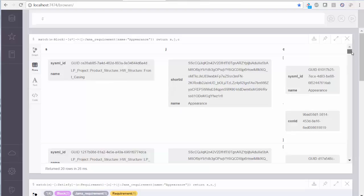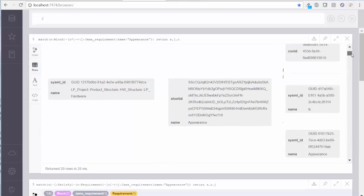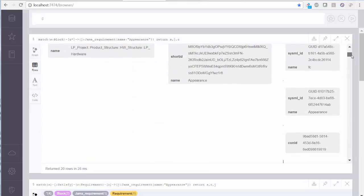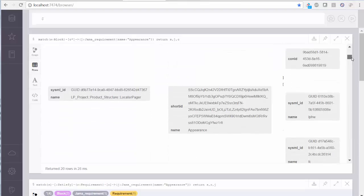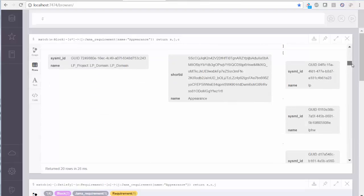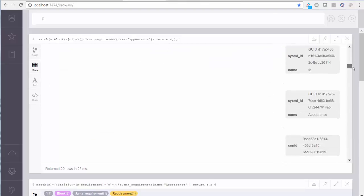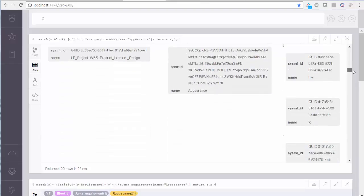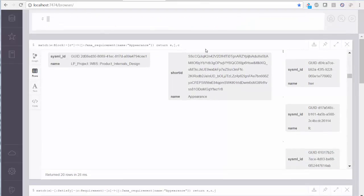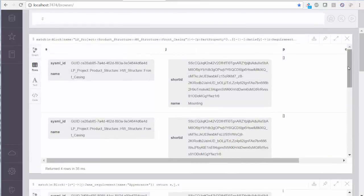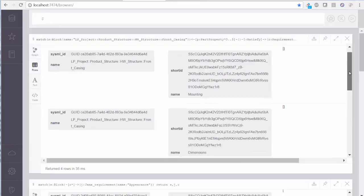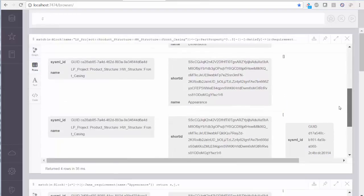Reversing the query, we ask for all the requirements that impact the front casing part, directly or indirectly. These include dimensions, mounting, and weight, as well as appearance.